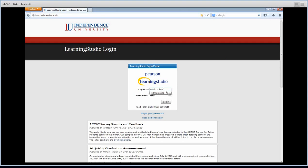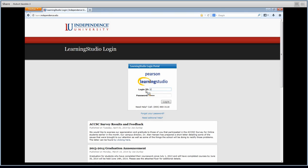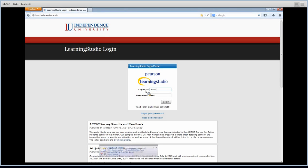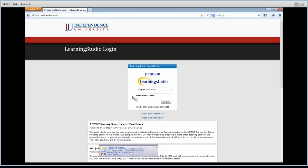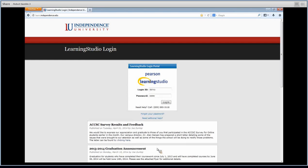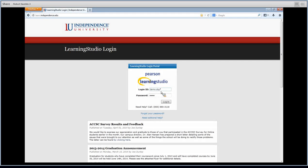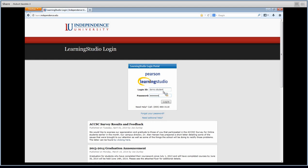This is the first page you'll come to and you're going to type in your user ID which should be your first name dot your last name all lowercase, and your password should be your zip code, but if it's different your student advisor should have that in your email.